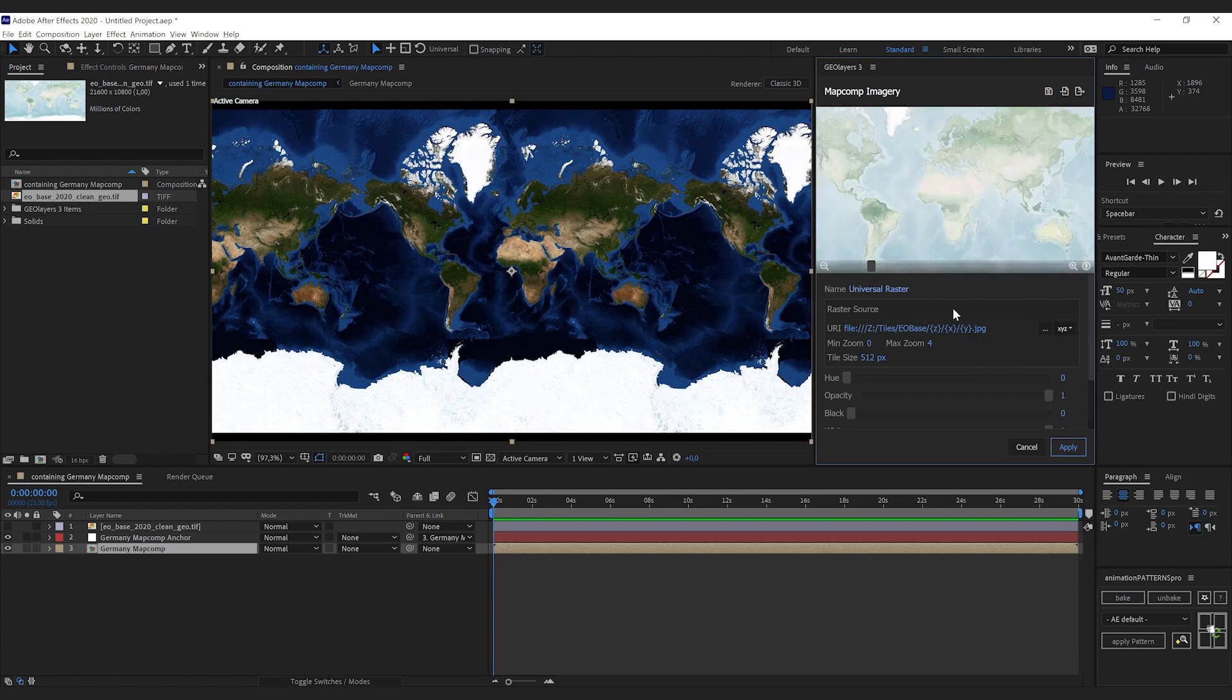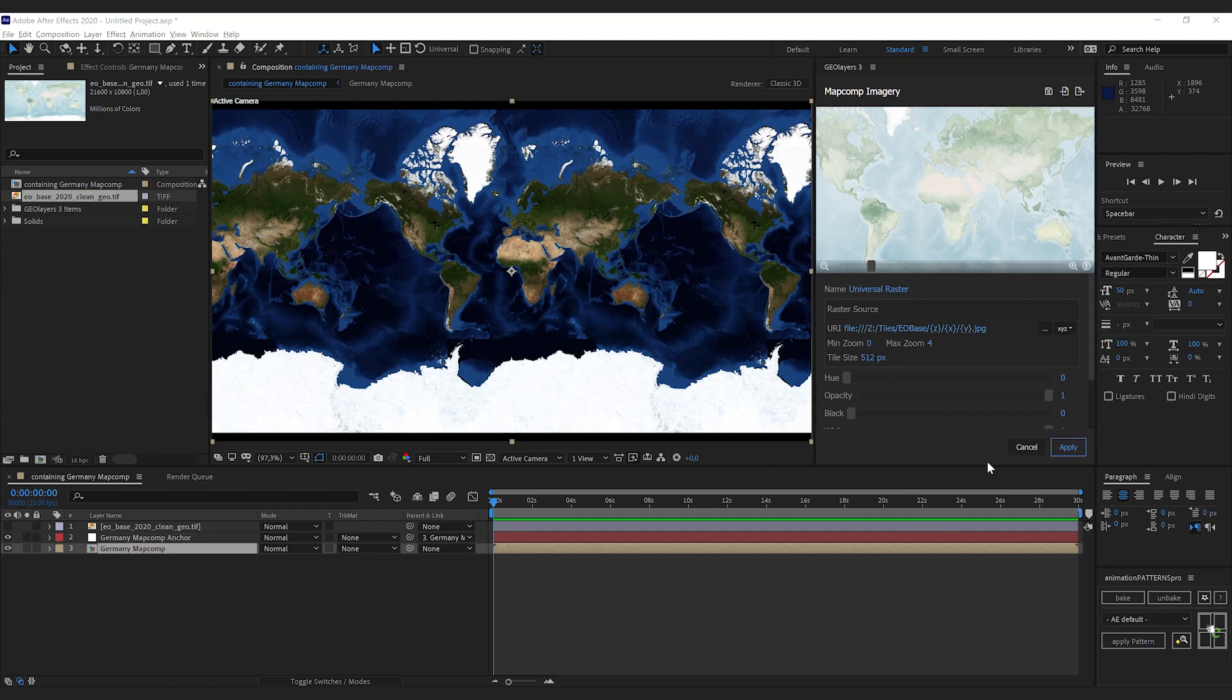If that doesn't help, you can swap the X and Y variable in the URI mask. But in our case, it all went right.